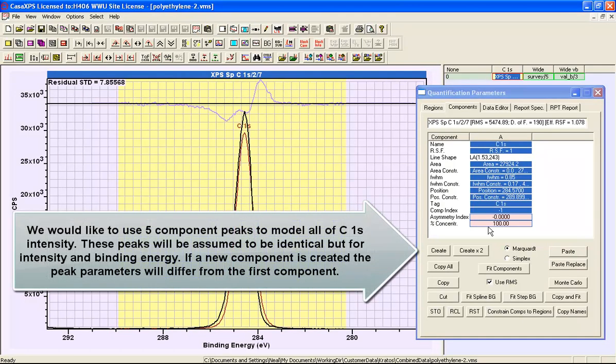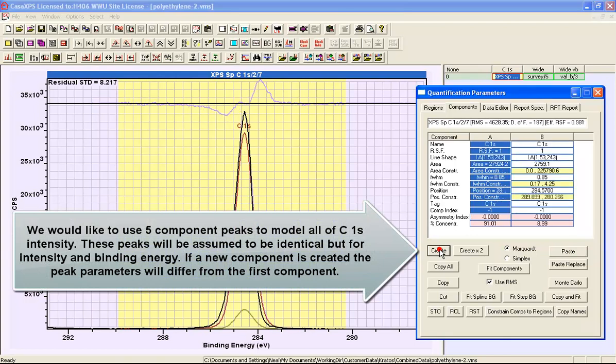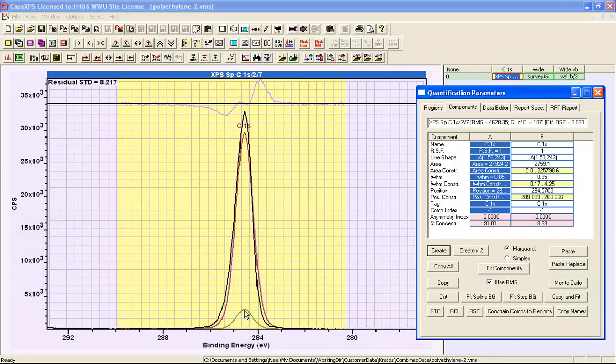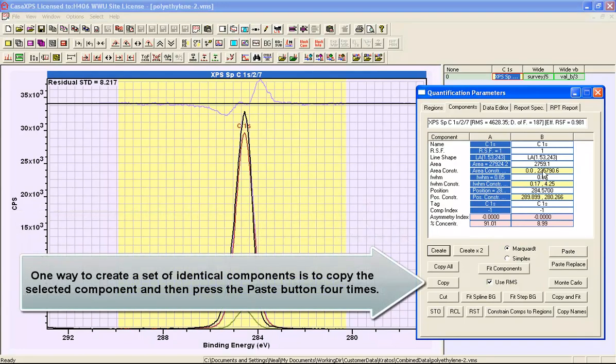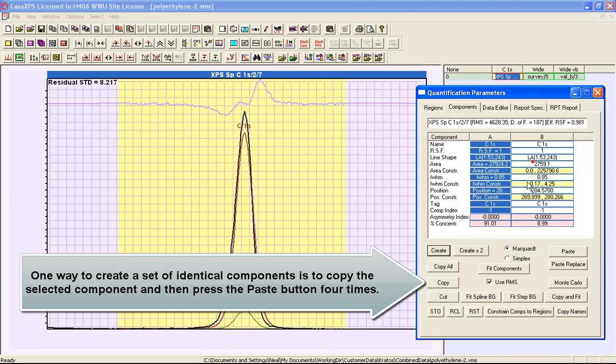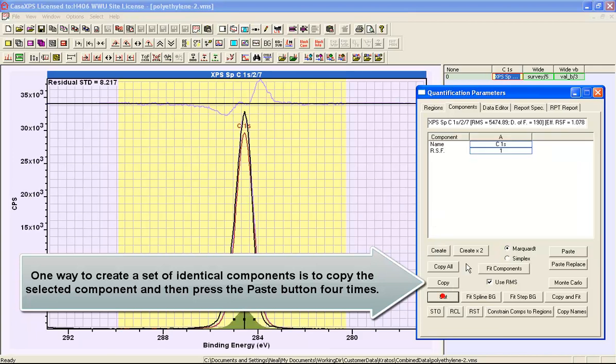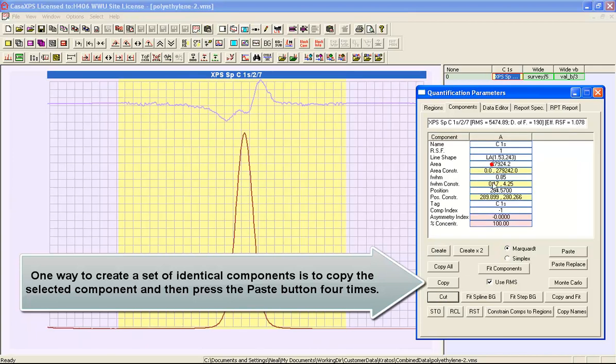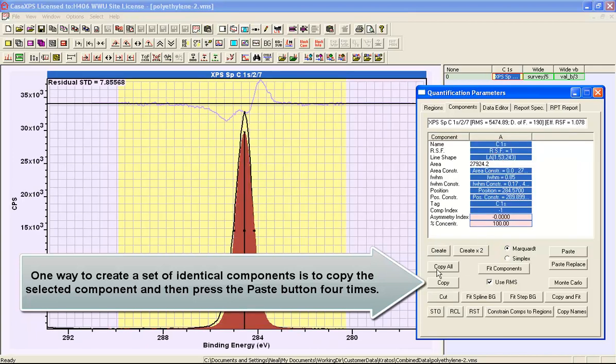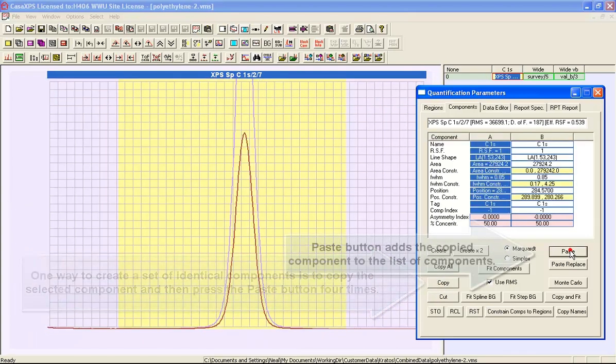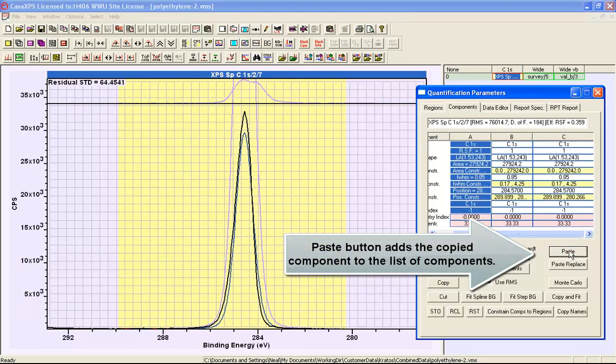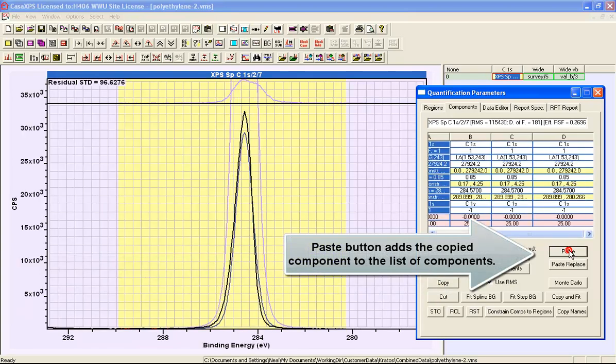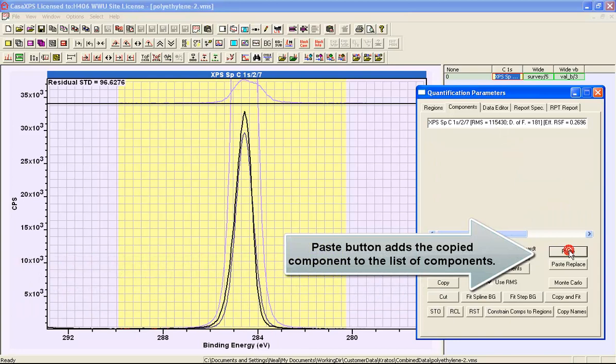If we were to just add more peaks, the idea would be that the peak would come in with its independent parameters of area, full width at half maximum, and position. But this is not what we're going to do. What we're going to do is create a copy of this peak and we're going to add five of these peaks.